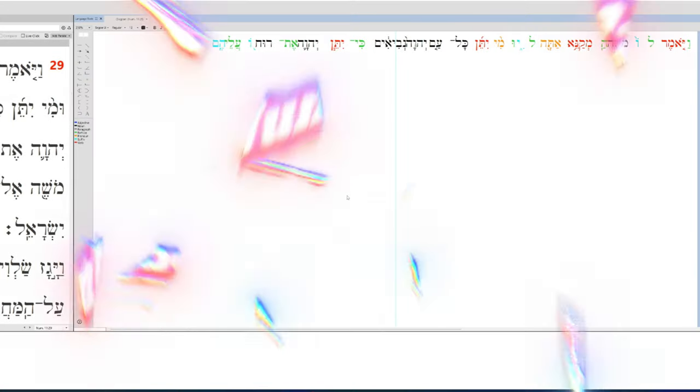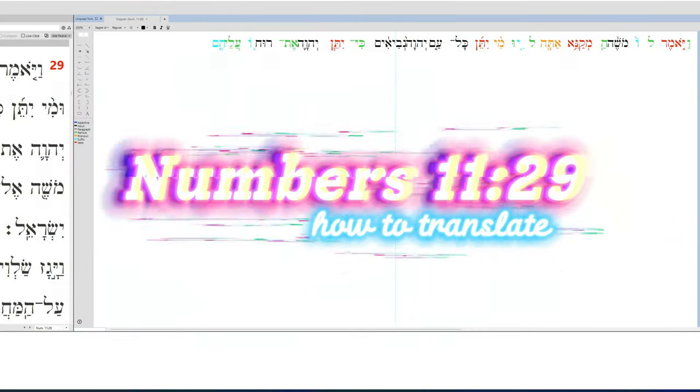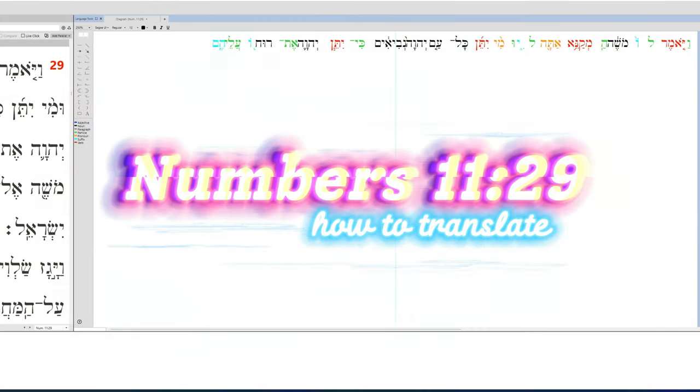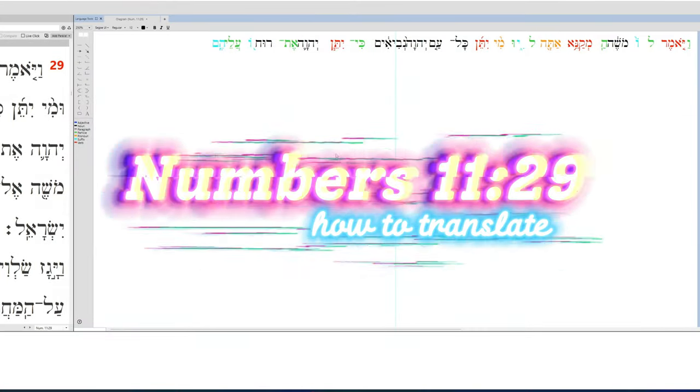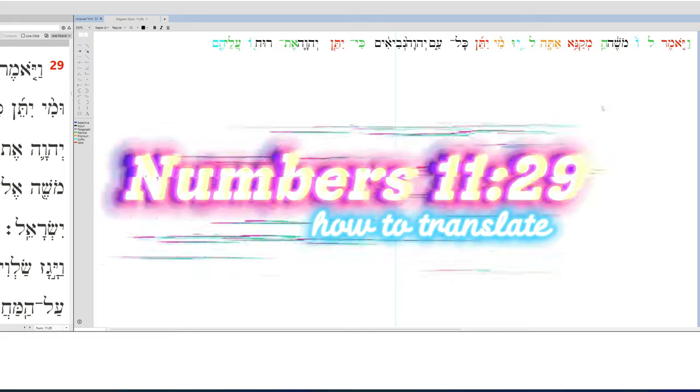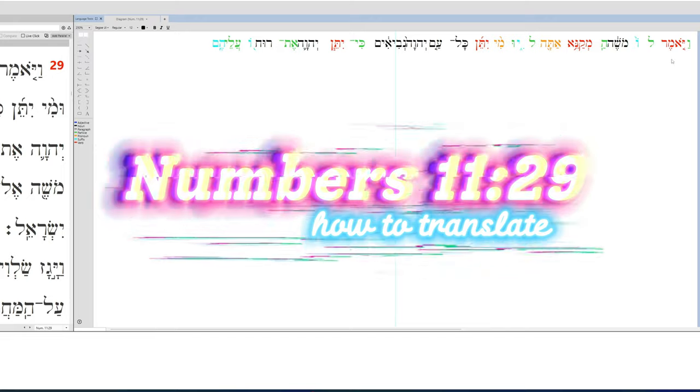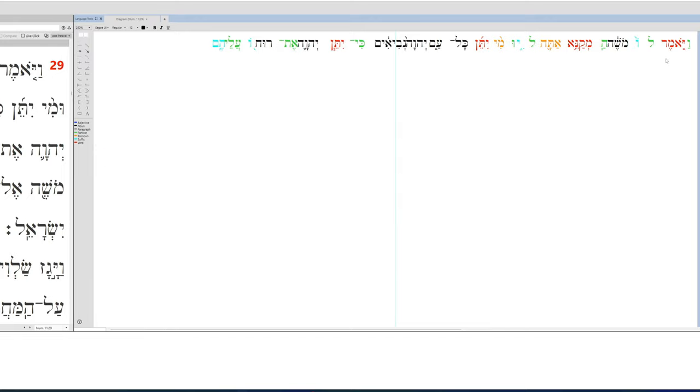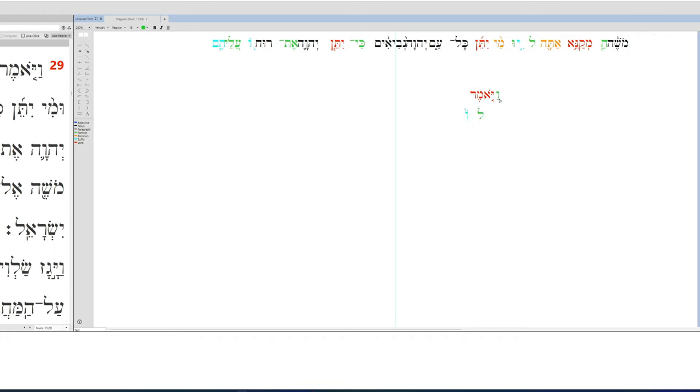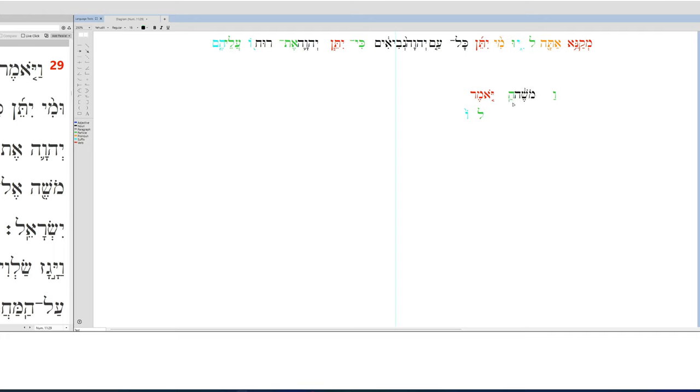Let's translate Numbers 11 verse 29. Structurally, this verse starts with a vav conjunction vayomer, and it tells us the recipients lo, to him. And he said to him, who's he? Well, this is a conjunction so I'm going to move it over here and our subject is actually next. This hey should not be here, I don't know why it's linked. There we go, over here. And Moses said to him, what does he say?